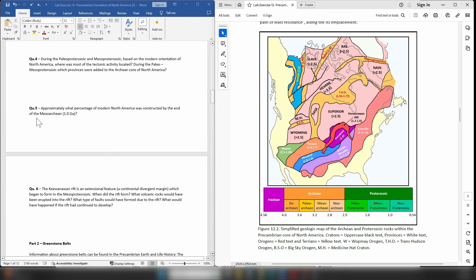Question five asks: approximately what percentage of modern North America was constructed by the end of the Meso-Proterozoic, about 1 billion years ago? Find all the rocks older than 1 billion years — that makes up your Archean and Proterozoic core — and then visually estimate what percentage of modern day North America is comprised of those regions.